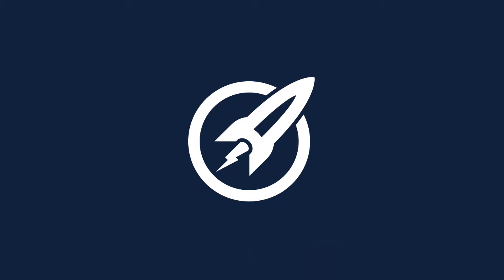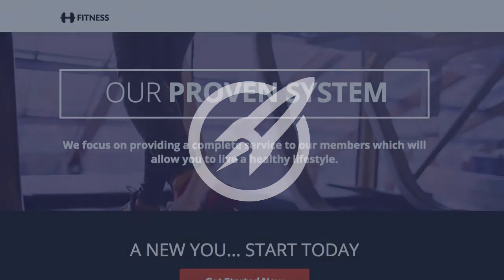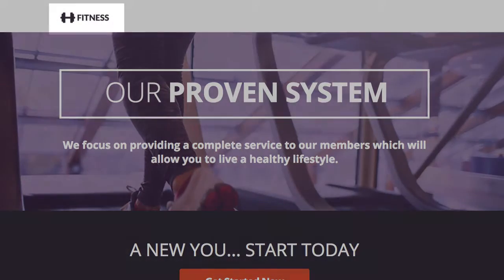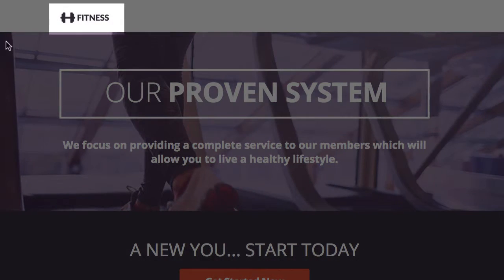Here is our second landing page in the shape landing page series. We've brought across the same style from the other pages in similar colors. So let's take a look at this page.